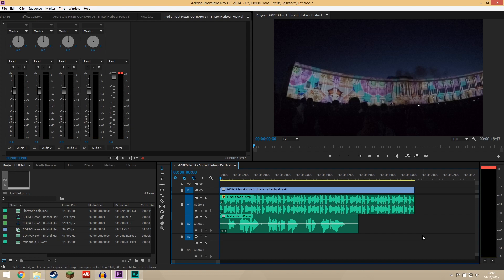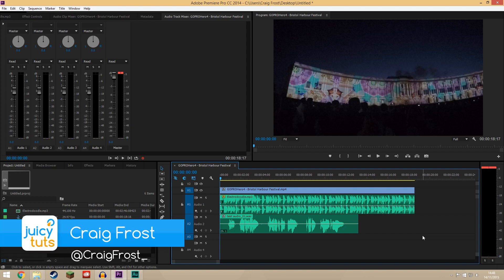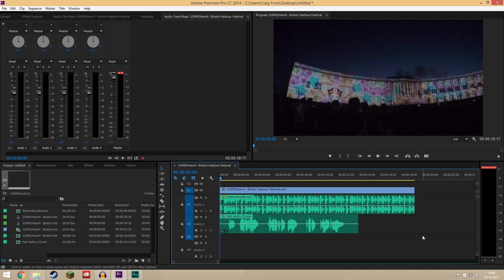Hello guys, Craig Frost here and welcome back to another Juicy Tuts tutorial. Today we're inside Premiere Pro and I'm going to look at how to do audio ducking or sidechain compression with a project that you may have inside Premiere.